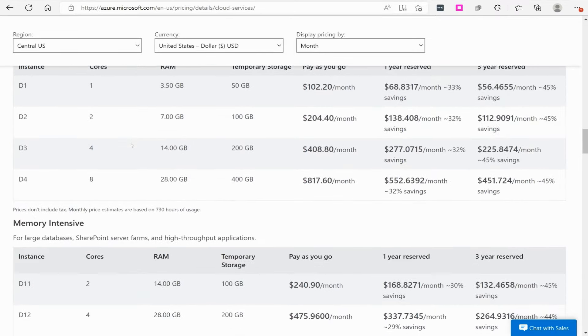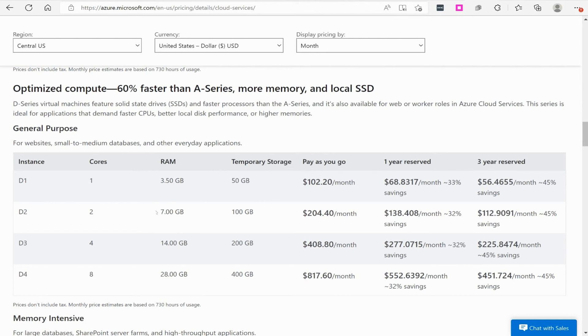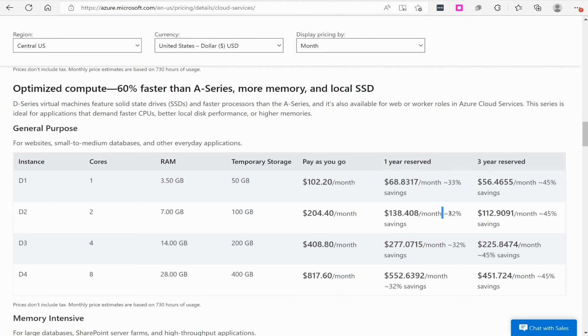But really what I want to show you is we move down here to some of these other examples where you start getting into like solid state drives and all of that with your virtual machines. You can do pay-as-you-go, but you also have an option where if you already have got a feel for what type of virtual machines you're going to need to do your job, you can pay a reserve fee. This is also sometimes referred to as an enterprise agreement with Microsoft.